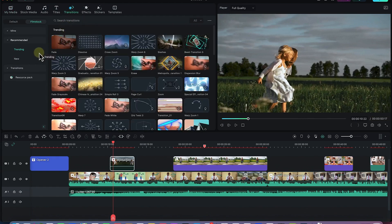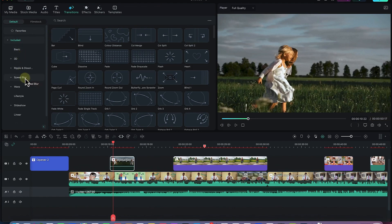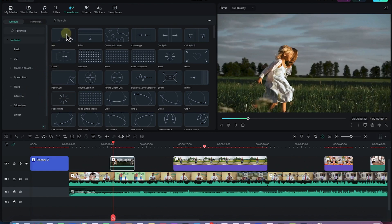You can see there are a bunch of transitions available in Filmora. You have trending ones, the default ones, and different kinds — basic transitions, 3D transitions, triple dissolve, speed blur, warp, lifestyle, slideshow, linear, and many more.